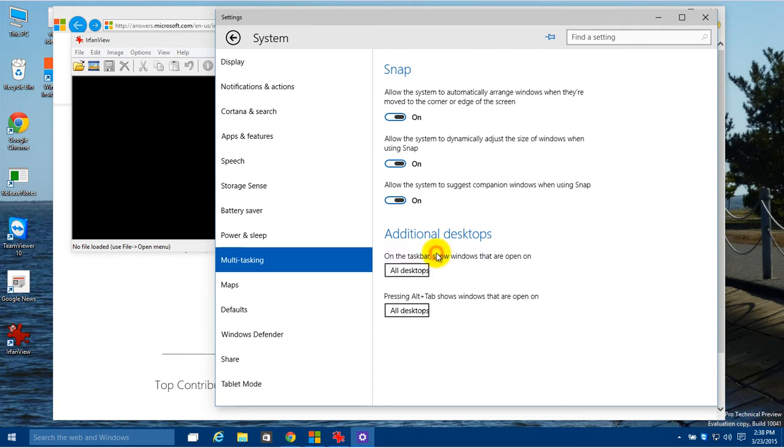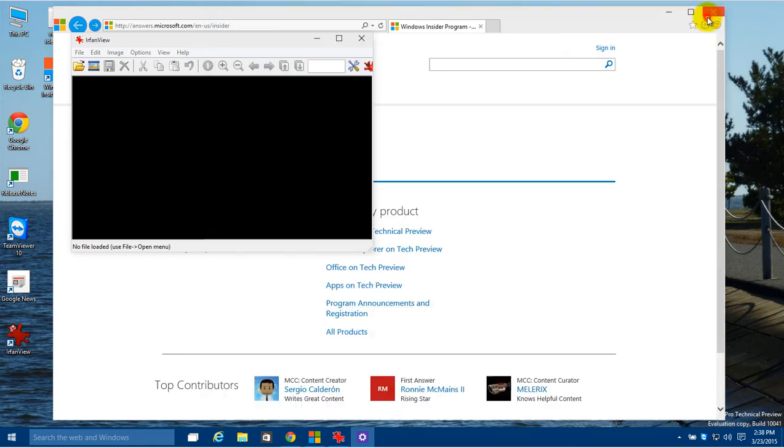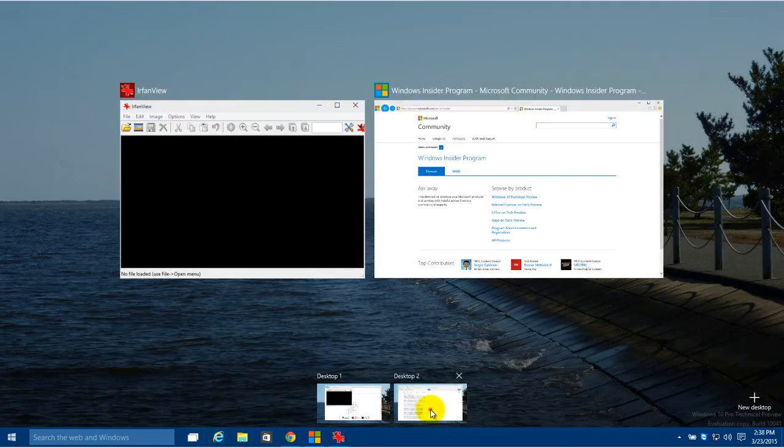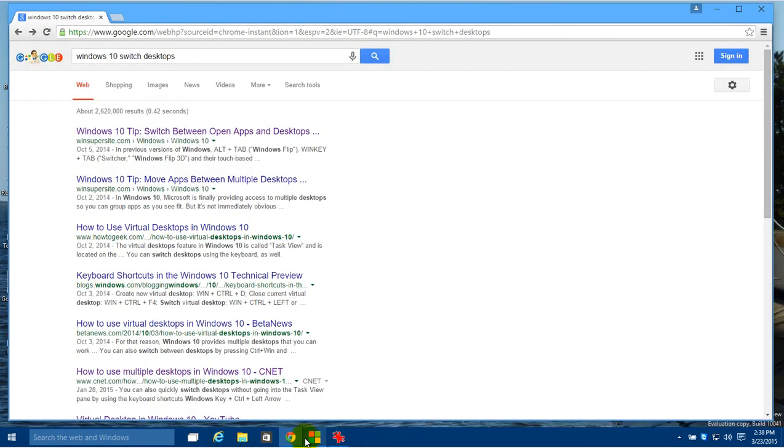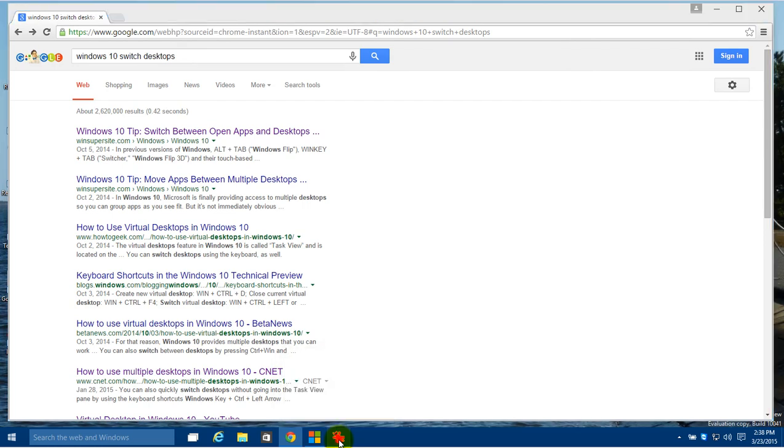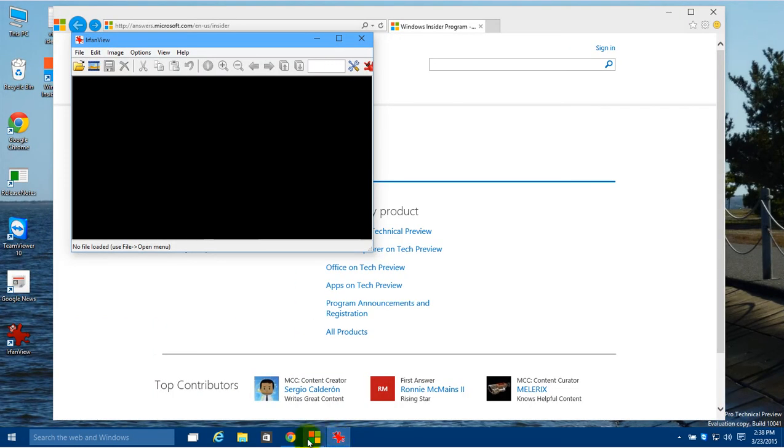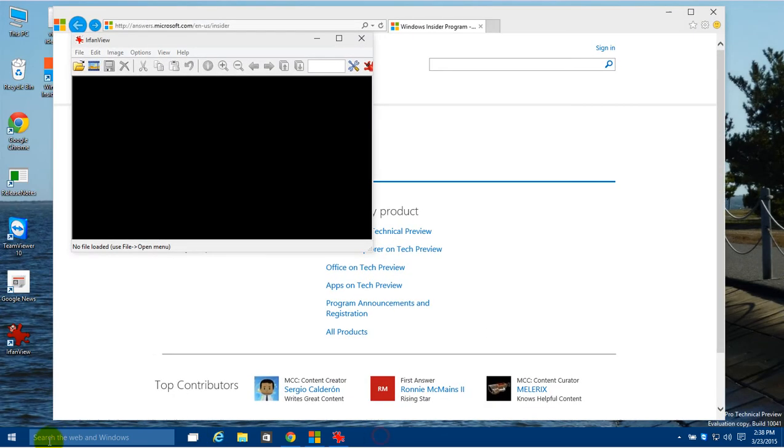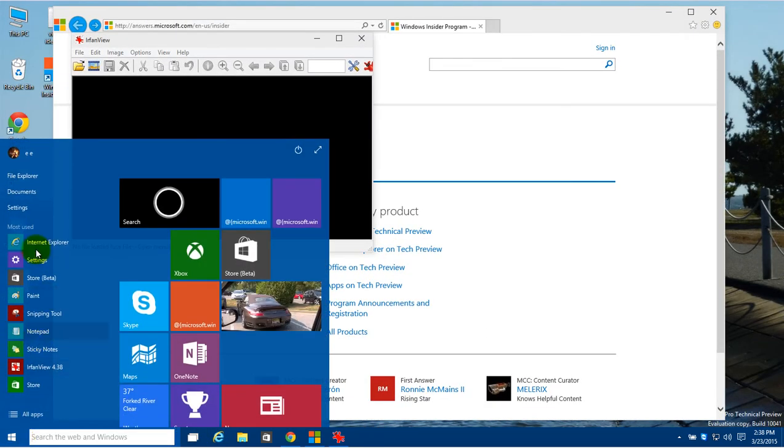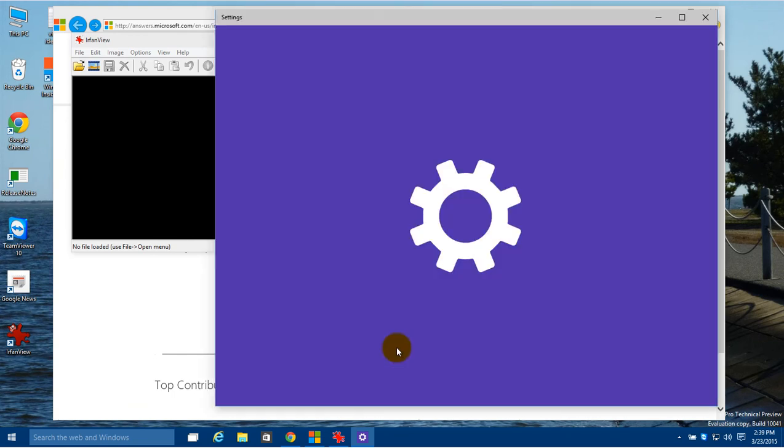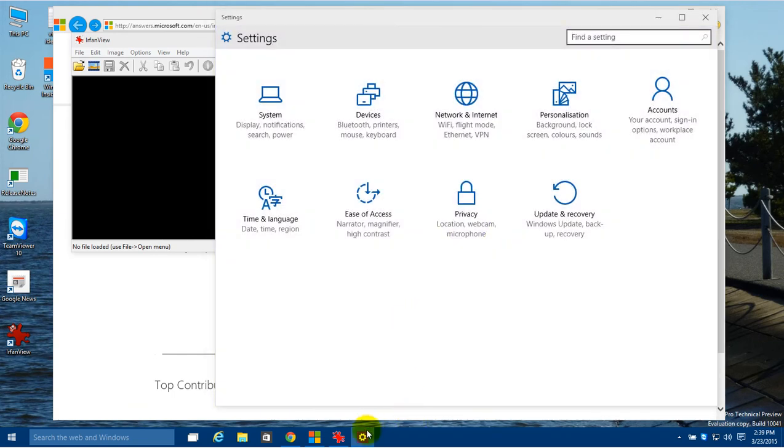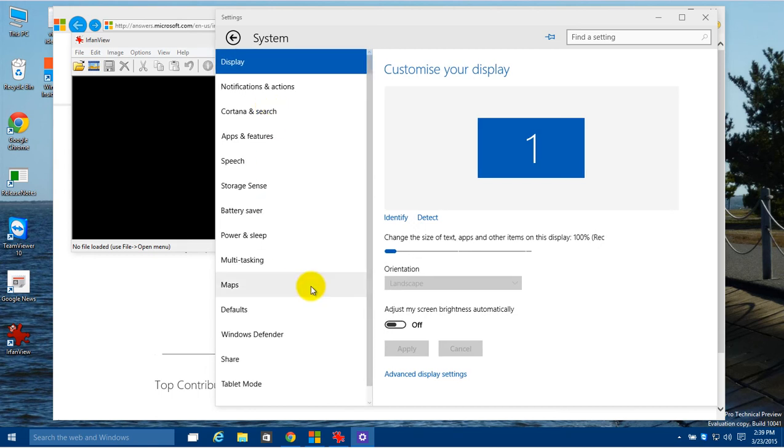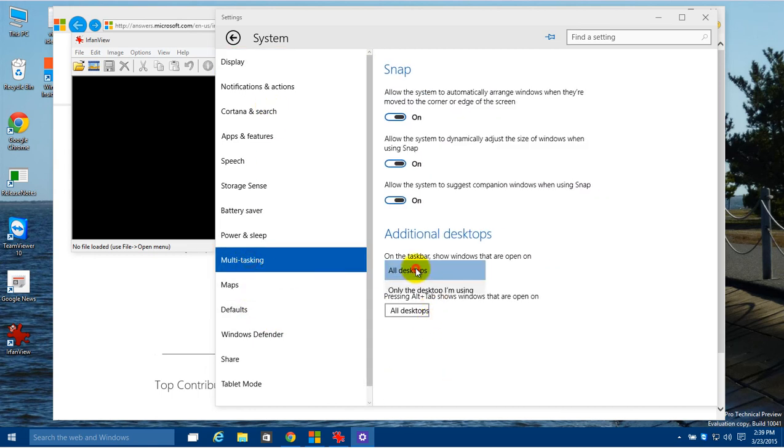So you see right here I have it only on the desktop I'm using. If I choose to switch to all desktops and get out, now when I switch you see I still see those other ones. And if I click on it, it'll switch back to that desktop. But I prefer to have it at the other setting where it only shows what's on the current desktop, so it makes it a little bit neater down here.